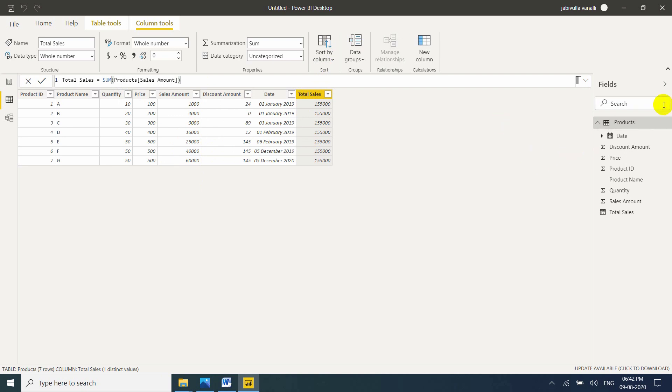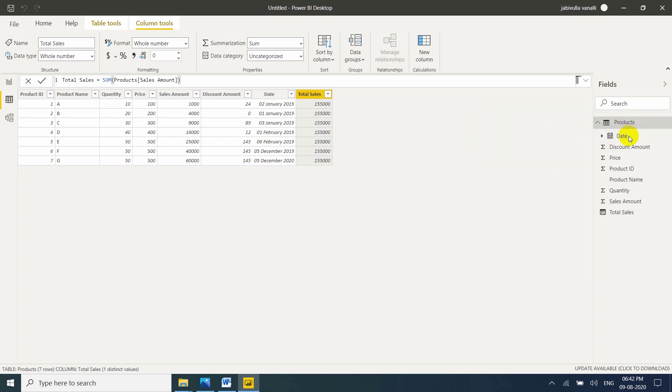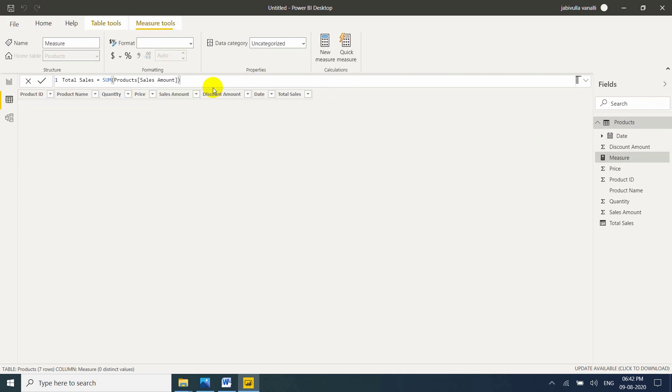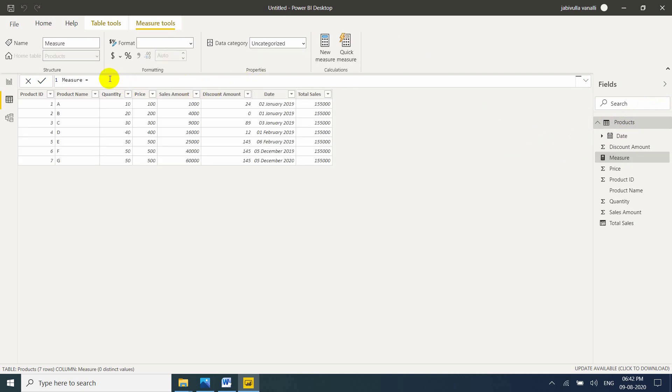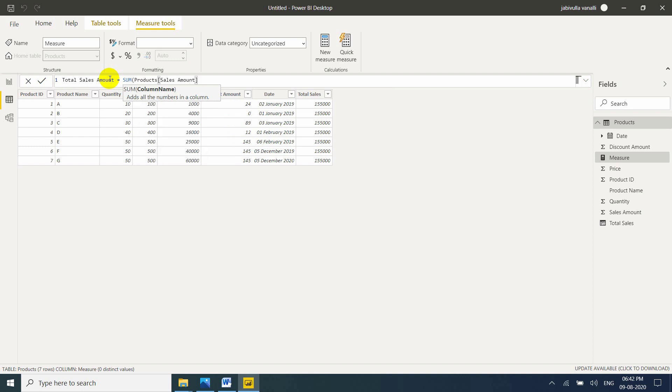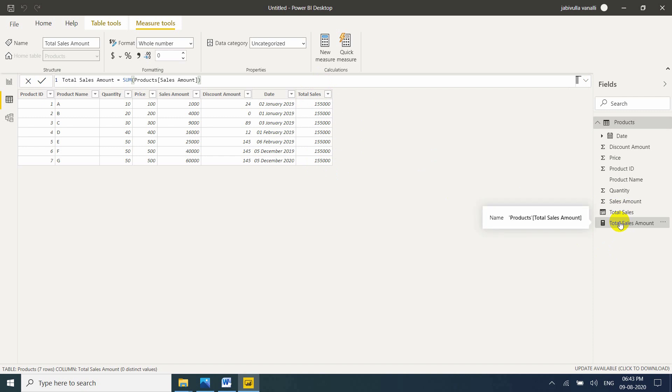Now same thing I am using measure. I am taking new measure. Same name I cannot give. That's the reason why I will take total sales amount equal to sum of product of sales amount. My measure is created but it is not displaying. So calculated column is nothing but calculated column creates an extra column to the existing table and it will physically appears. But calculated measure it won't create extra column. But it returns the same value. But the value will be stored into the Power BI desktop in memory.